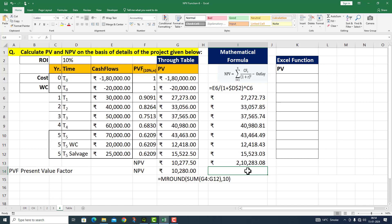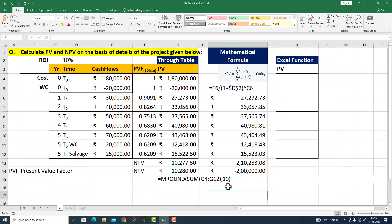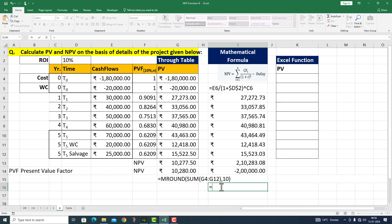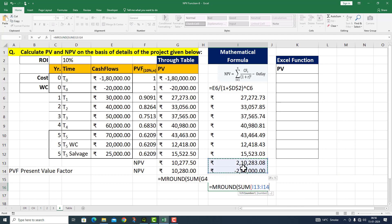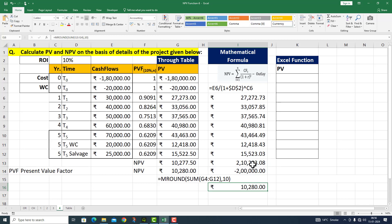इस जगह के उपर outflow को ले रहा हूँ — outflow is 2 lakh रुपीस (E4 + E5)। यह मेरे पास minus का amount 2 lakh रुपीस का आ गया। Net present value को calculate कर रहा हूँ — MROUND(SUM(...), 10) — I press enter। मेरे पास यह value आ गई 10,280 रुपीस।